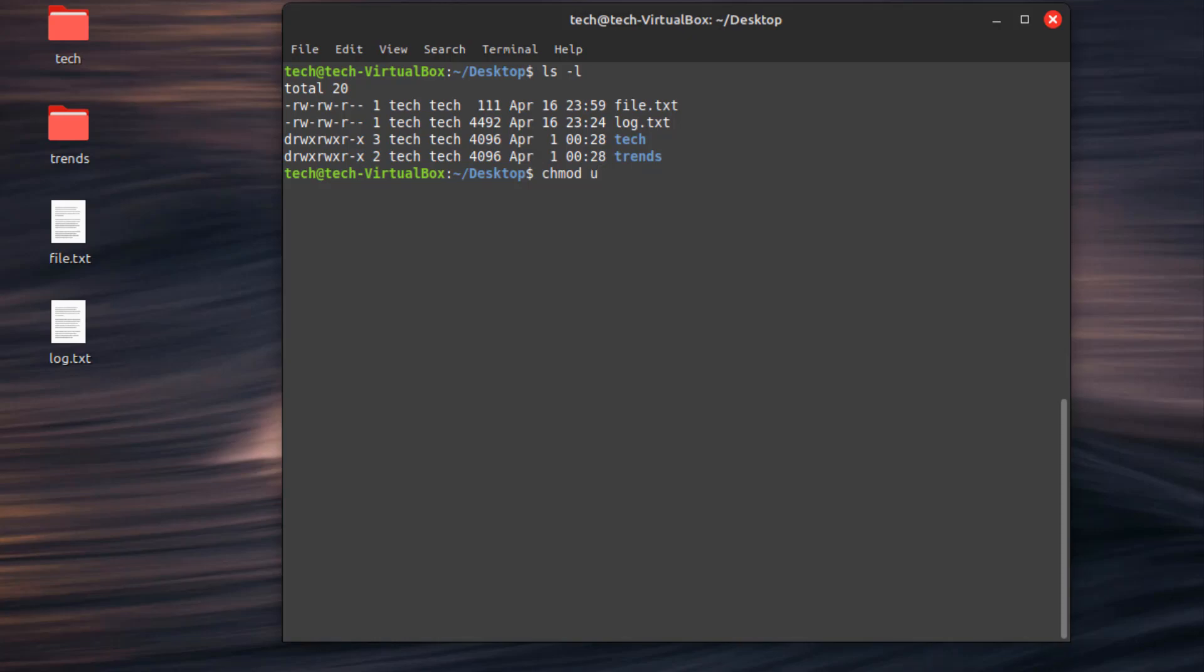For example, chmod +rwx file.txt. Now the owner can read, write, and execute the file.